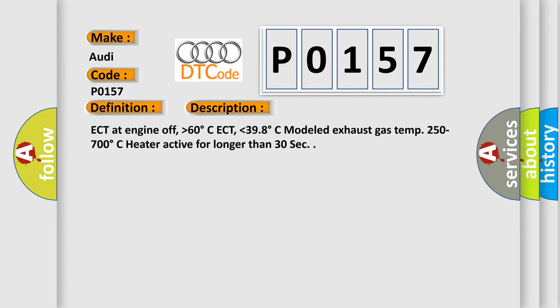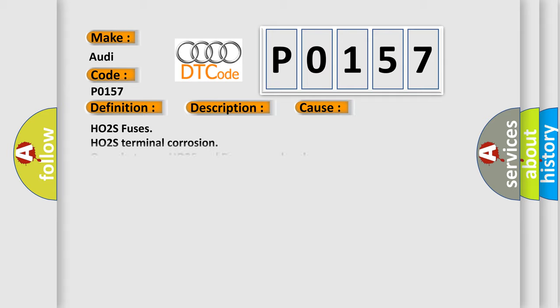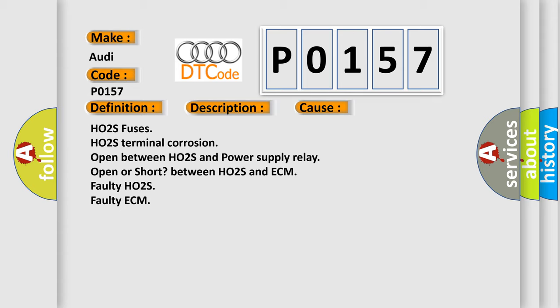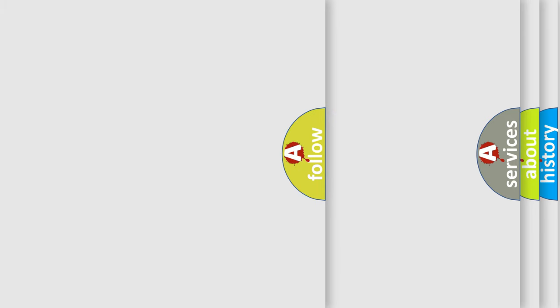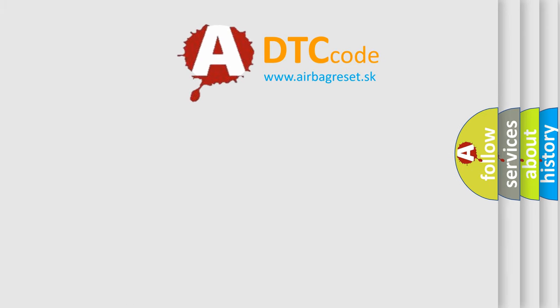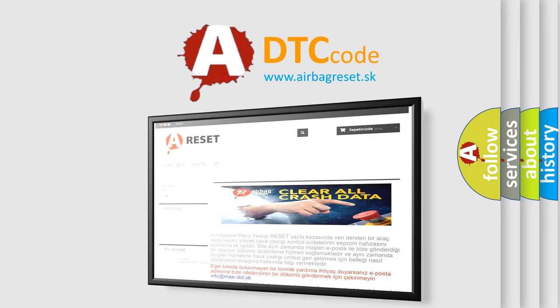This diagnostic error occurs most often in these cases: HO2S fuses, HO2S terminal corrosion, open between HO2S and power supply relay, open or short between HO2S and ECM, faulty HO2S, faulty ECM. The Airbag Reset website aims to provide information in 52 languages.